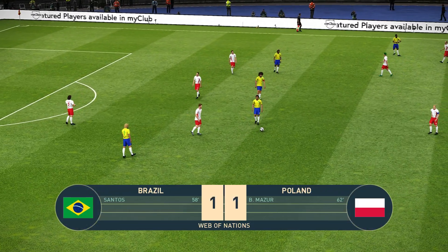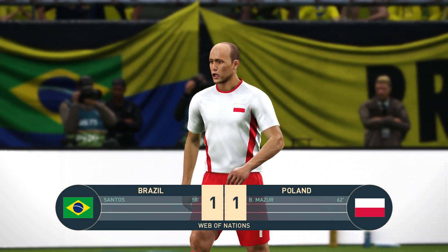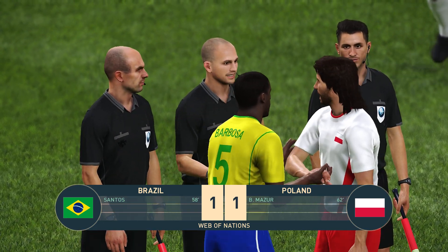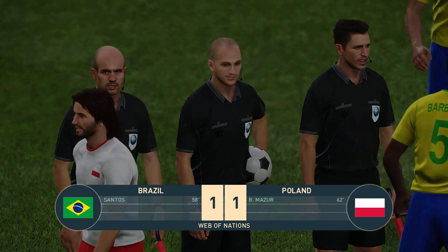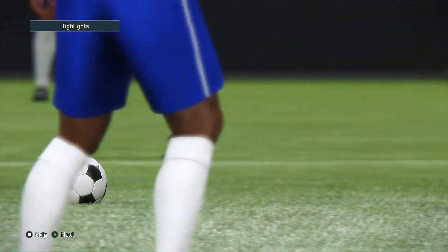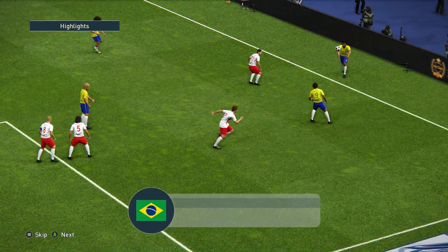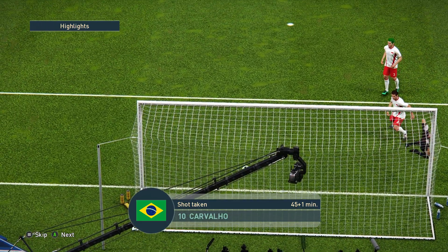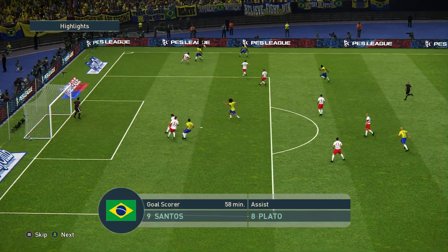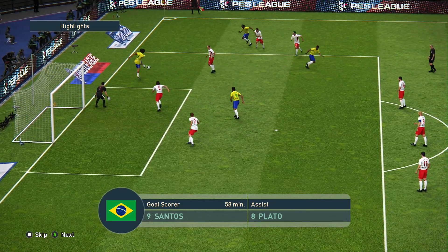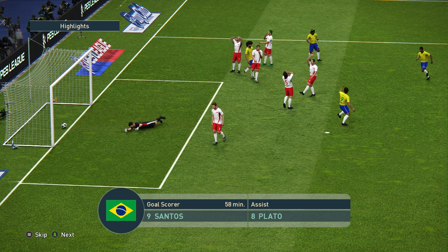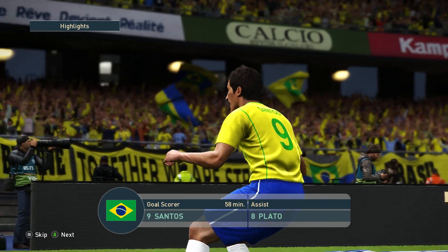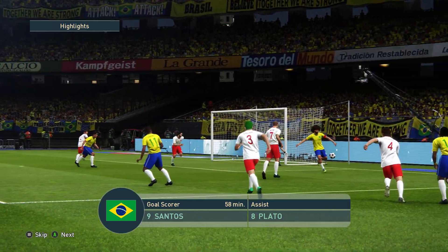It's the final whistle, and it's Brazil one, Poland one. Honor is even here in Brazil — a very lackluster first half and a good second half. I can tell you that we are continuing tomorrow with our series of friendlies, getting introduced to all these teams playing in the Web of Nations. We've got 20 nations in total — they're going to be playing friendly games for the next three weeks roughly.